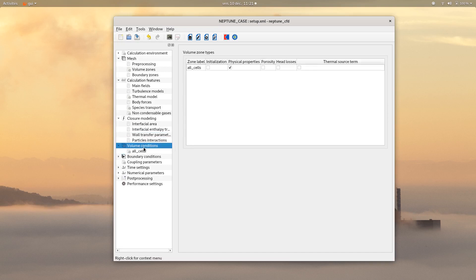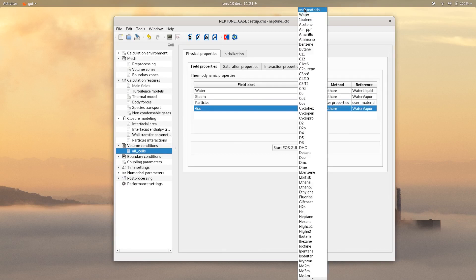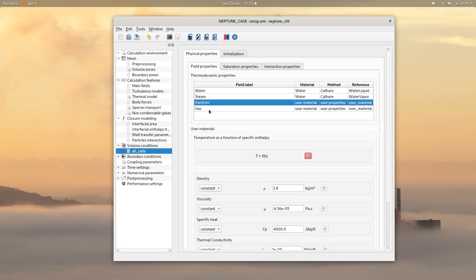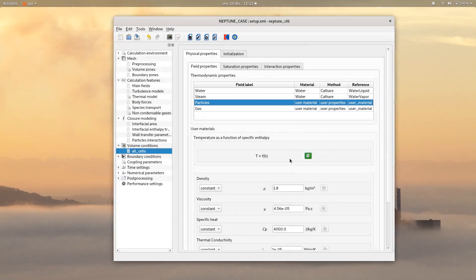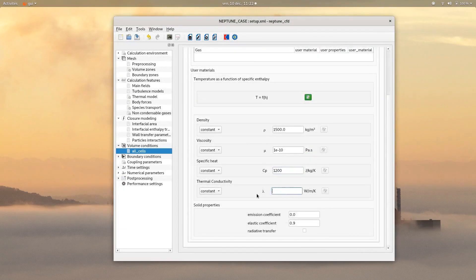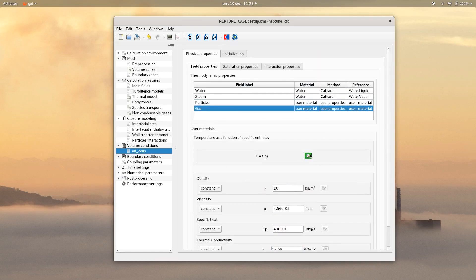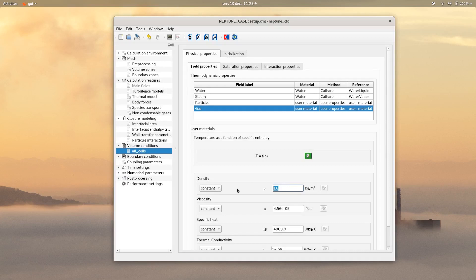On volume conditions, check initialization, then click on all cells. For water and steam, the CATHARE method is used. For both gas and particles, choose user properties. For the particles thermodynamic properties, click on temperature, leave the temperature value as it is, and choose the following properties. Same thing for the gas field — the gas density is calculated with the NC user physical properties subroutine.